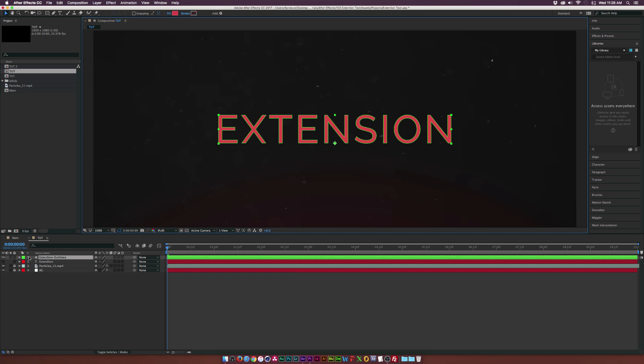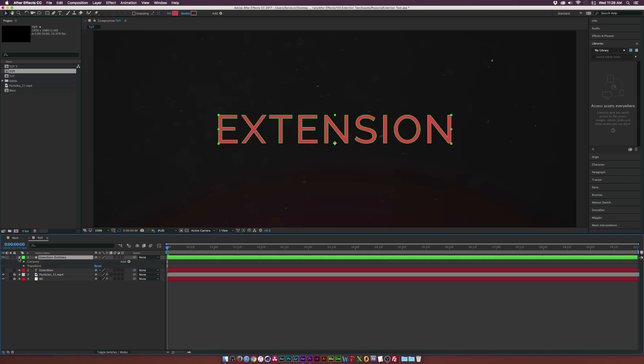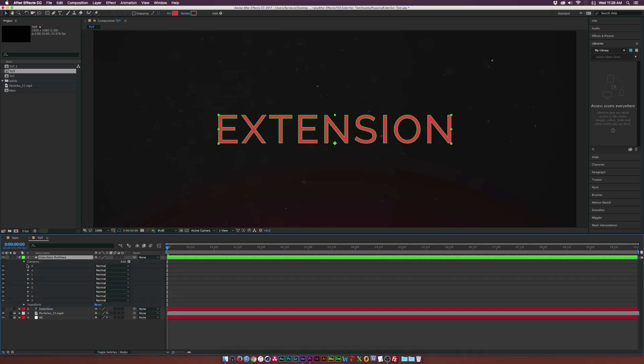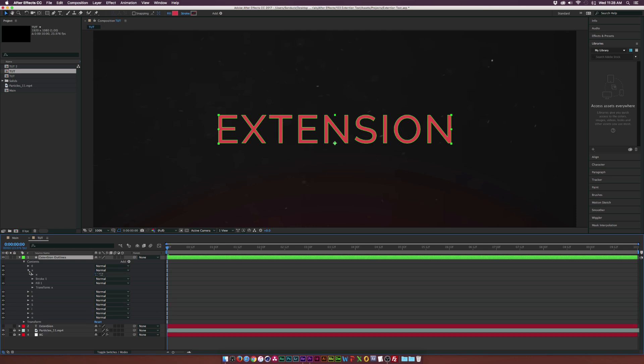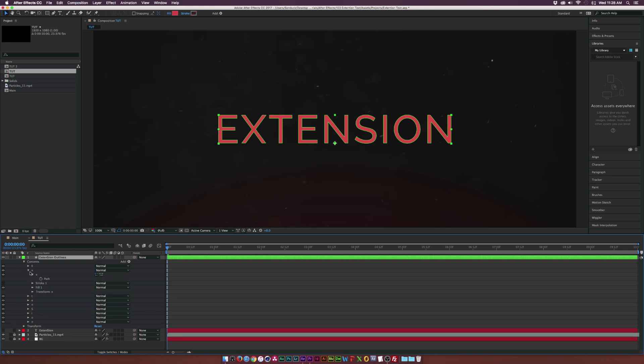And what we're going to want to do is open up this layer, go into the contents, and we're going to figure out which letters we want to extend. So let's say we want to extend the X. Let's go ahead and go into the X path and add a keyframe for the path.